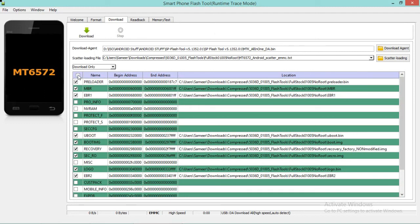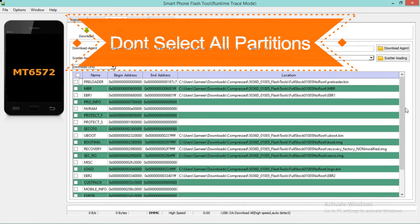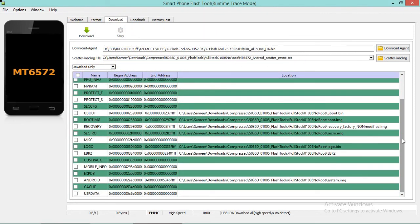We need to unselect all partitions because not all are important. The problem I'm facing is called a boot screen problem, and I can fix this with a single partition called Android. This partition is very very important, so I need to flash this partition to fix the problem.